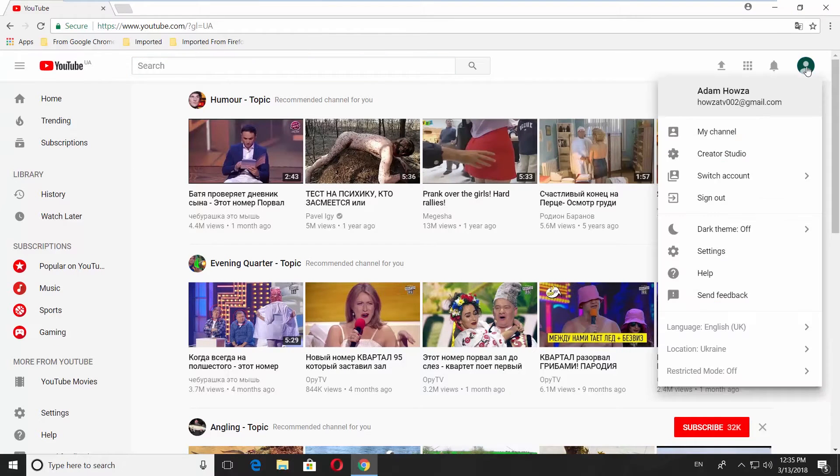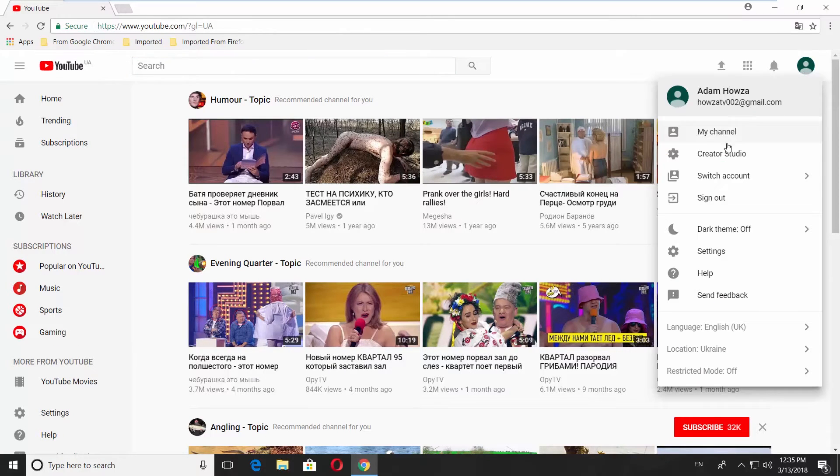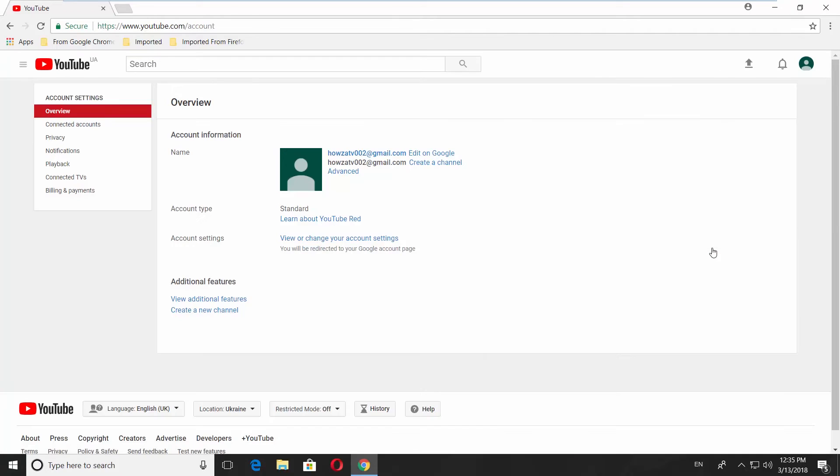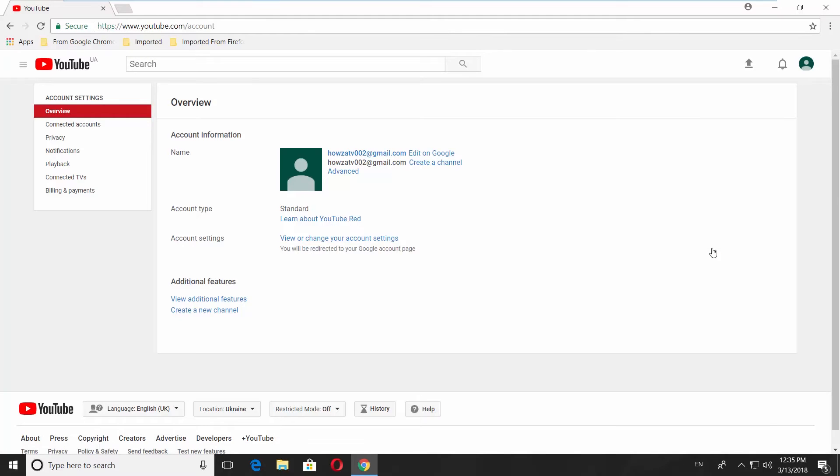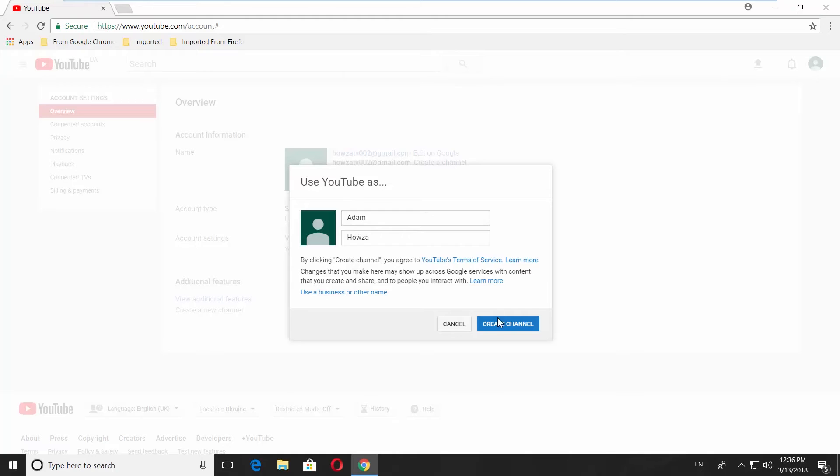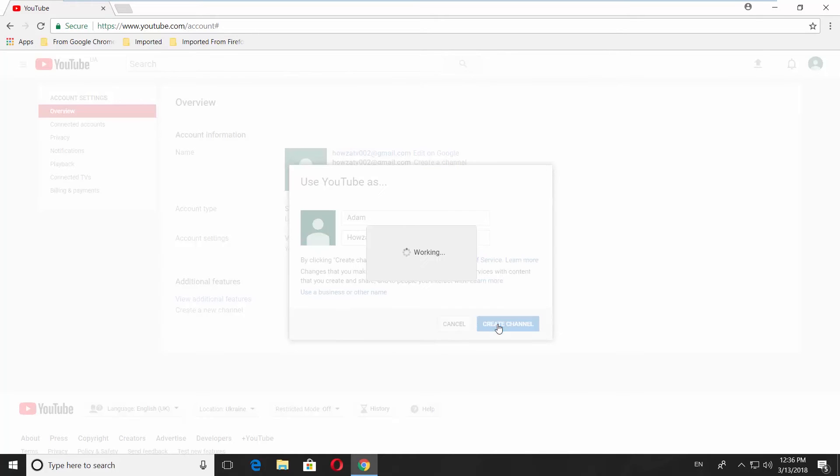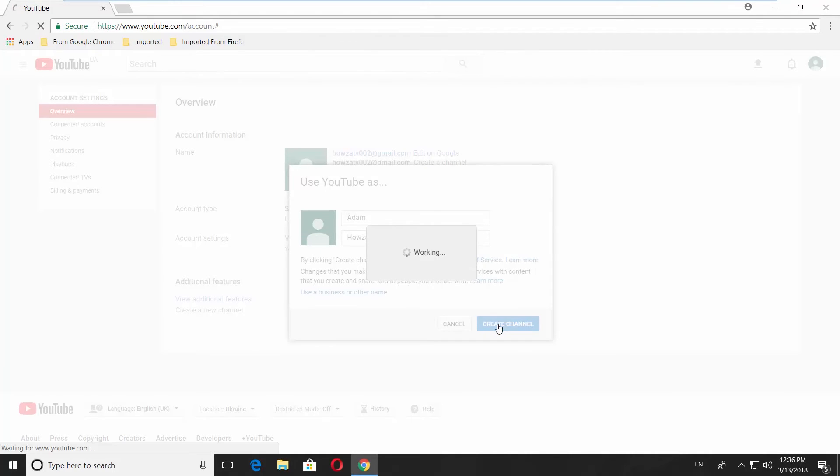Click on the account icon at the top right corner and choose settings, click on create a channel next to your profile pic, click on create channel in a pop-up window, enjoy!